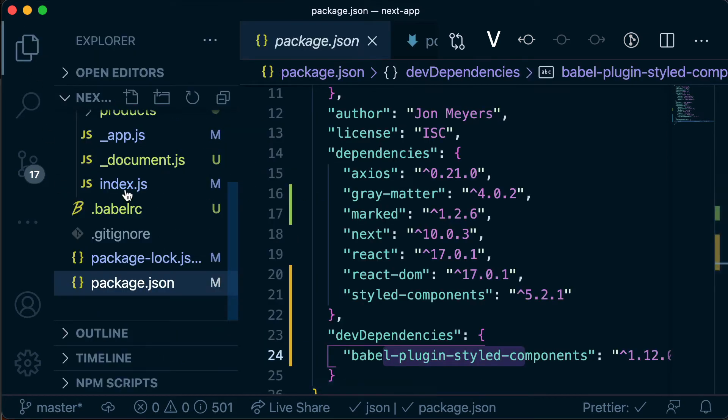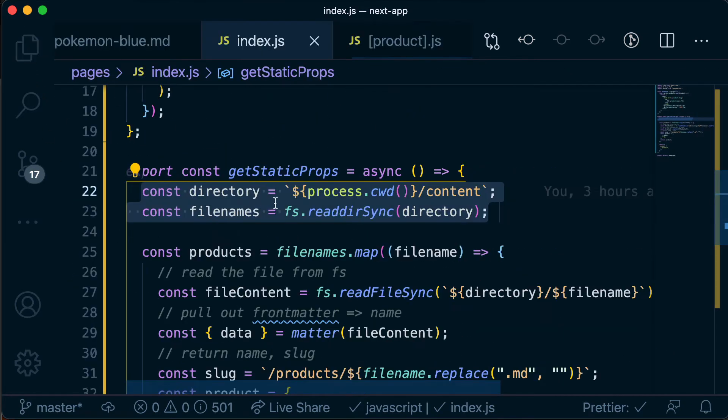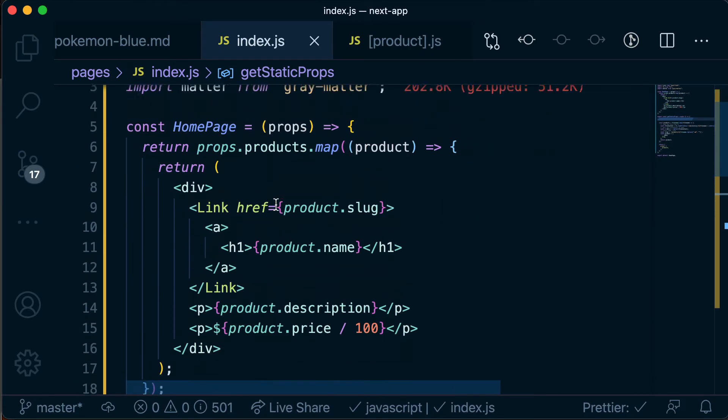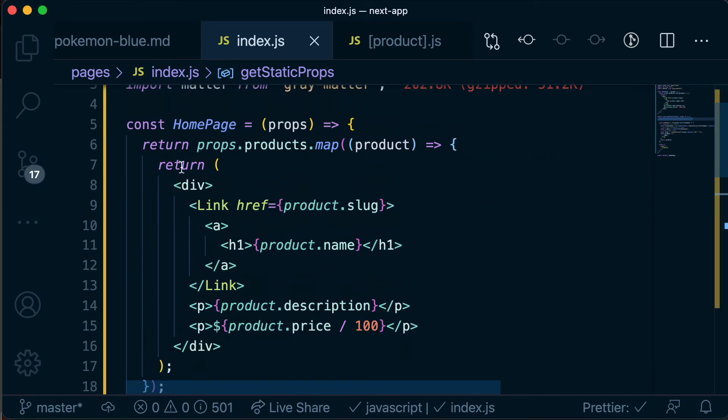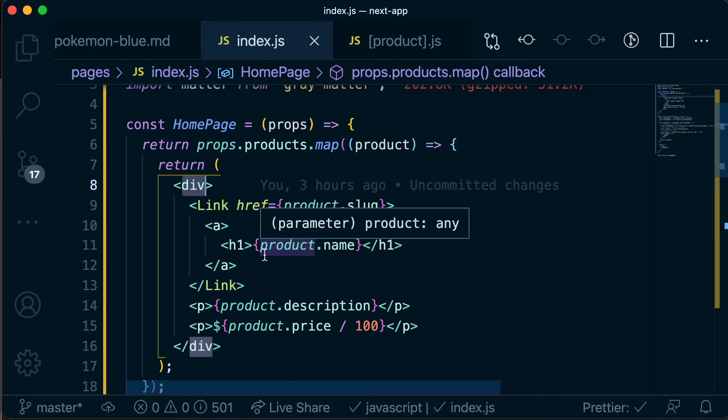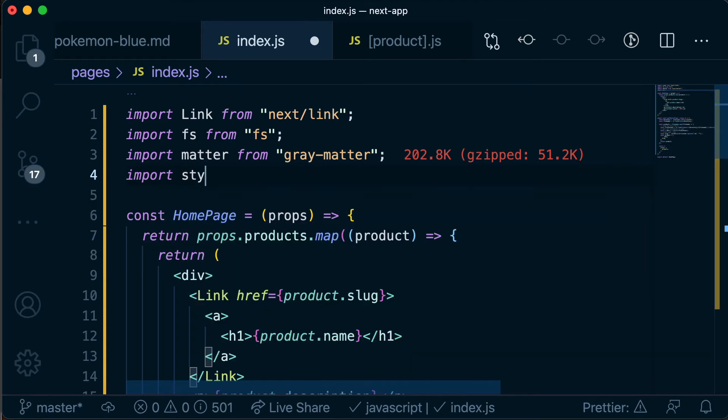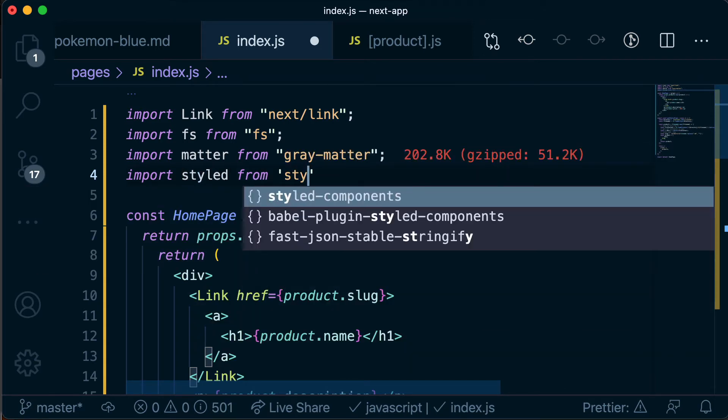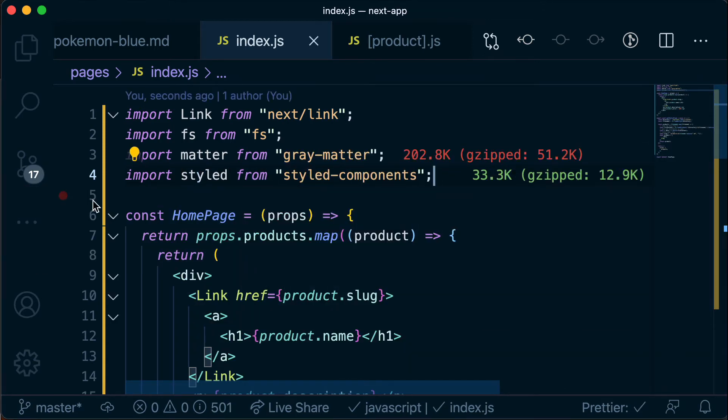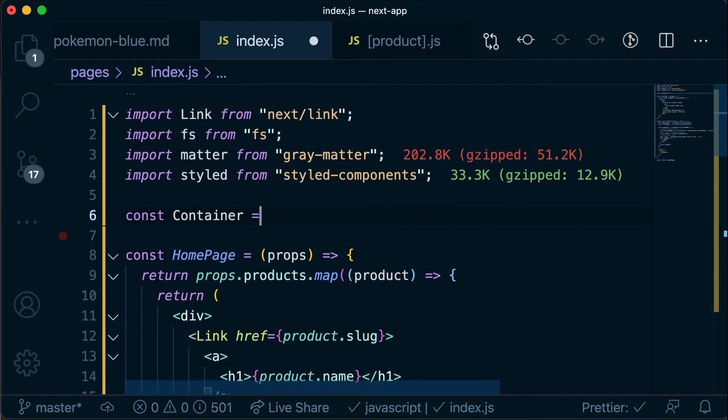And if we head back over to our index.js and scroll back up to the top. So here we have this div that wraps our entire app and so why don't we look at how we could apply some styles to this div using styled components. So the first thing we do is bring in the styled components library.